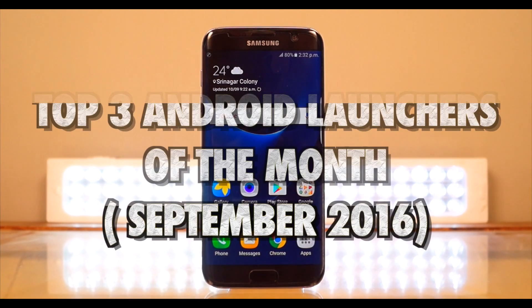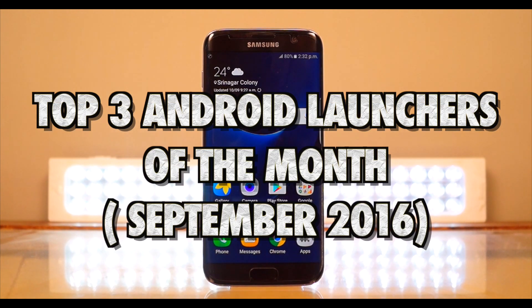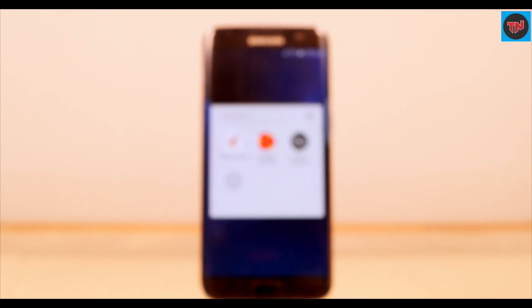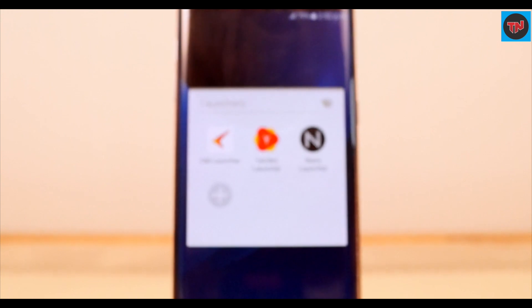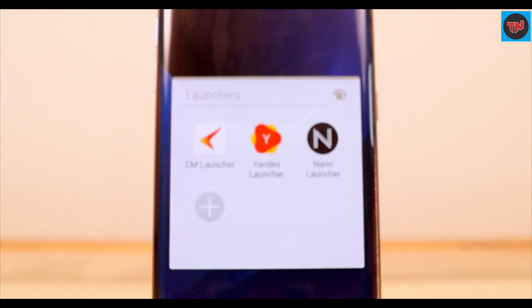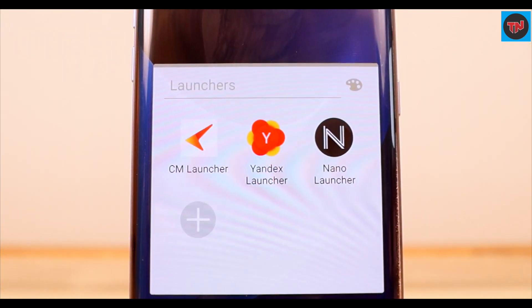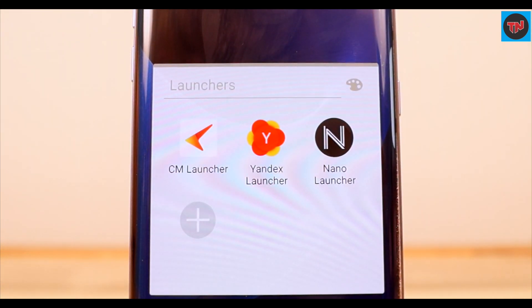Hey guys, what's up! It is time to have a look at the top three Android launchers of this month. These three launchers will give you a new and different way to customize your phone. If you want to see the earlier video in the series, the link will be available in the description, and check out the button in the top right corner of the screen.